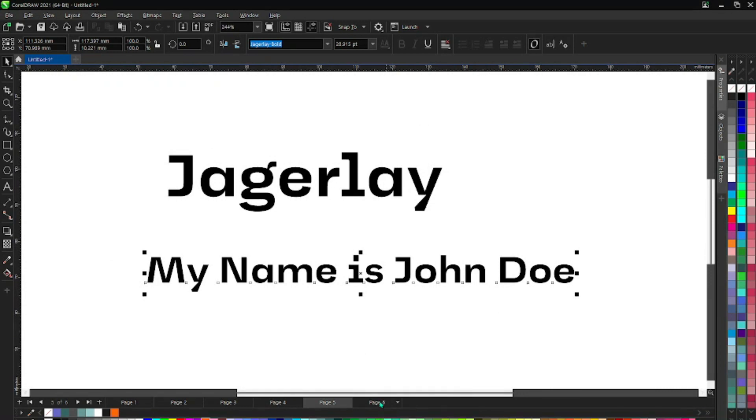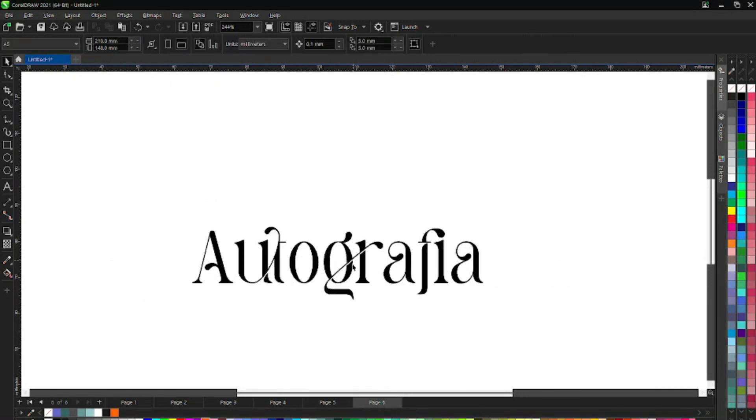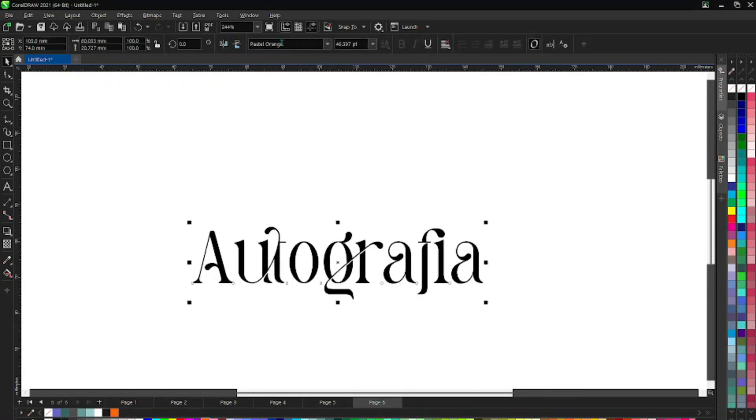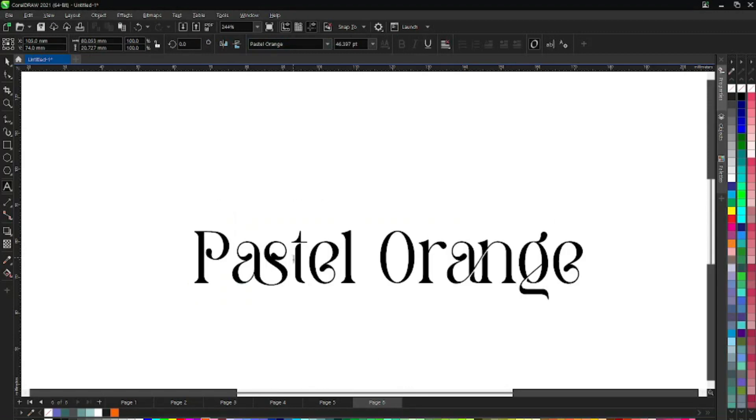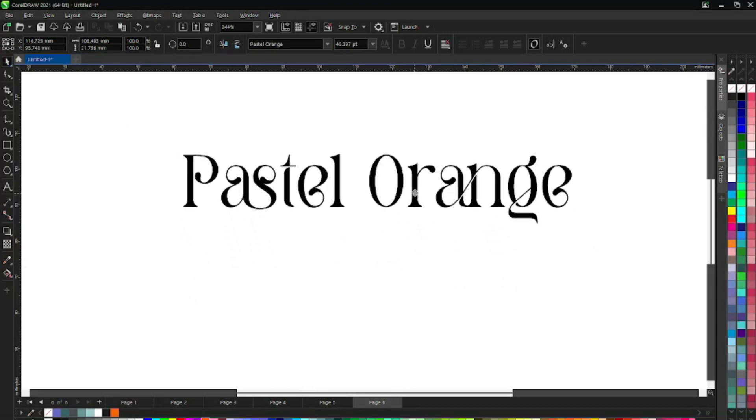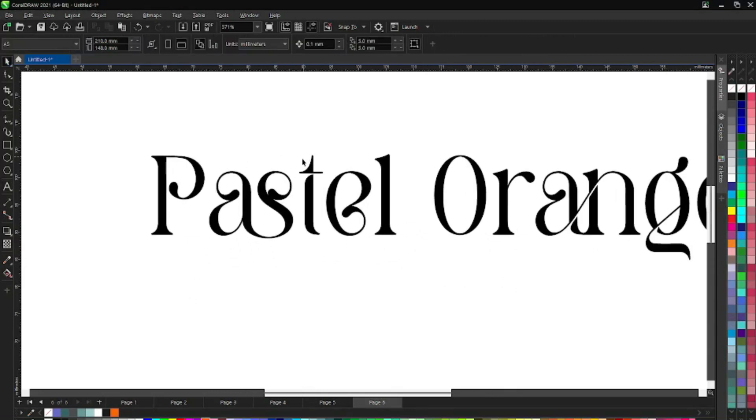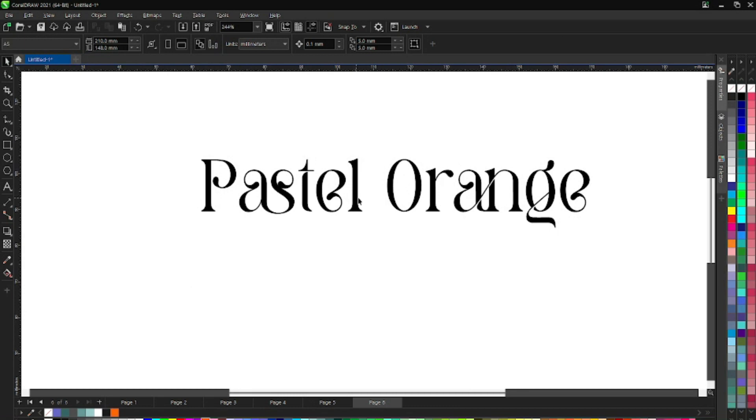Last but not least, we have Pastel Orange. As you can see, Pastel Orange font. You can also use this for logos or you can manipulate the text to give you a more personalized look.